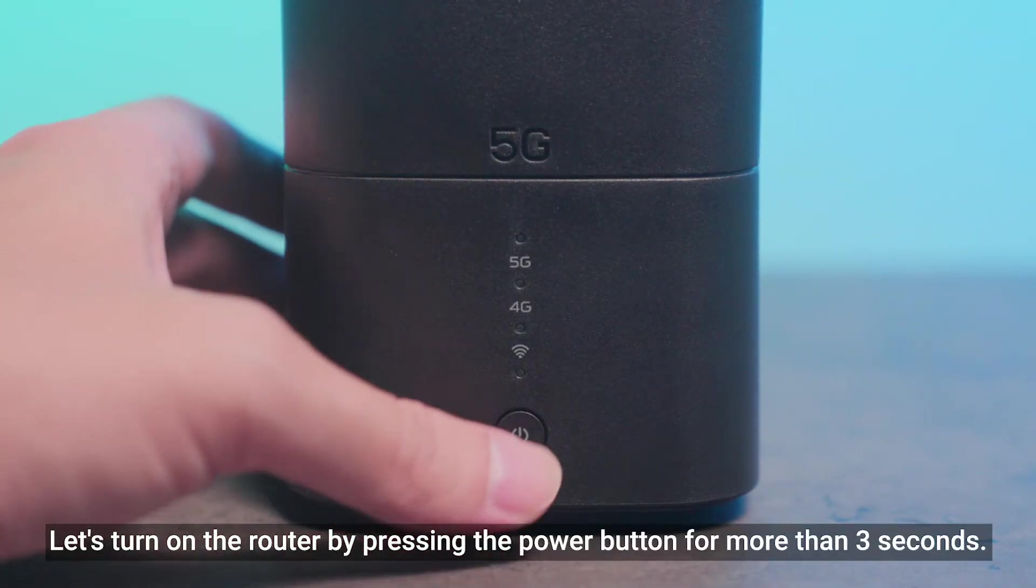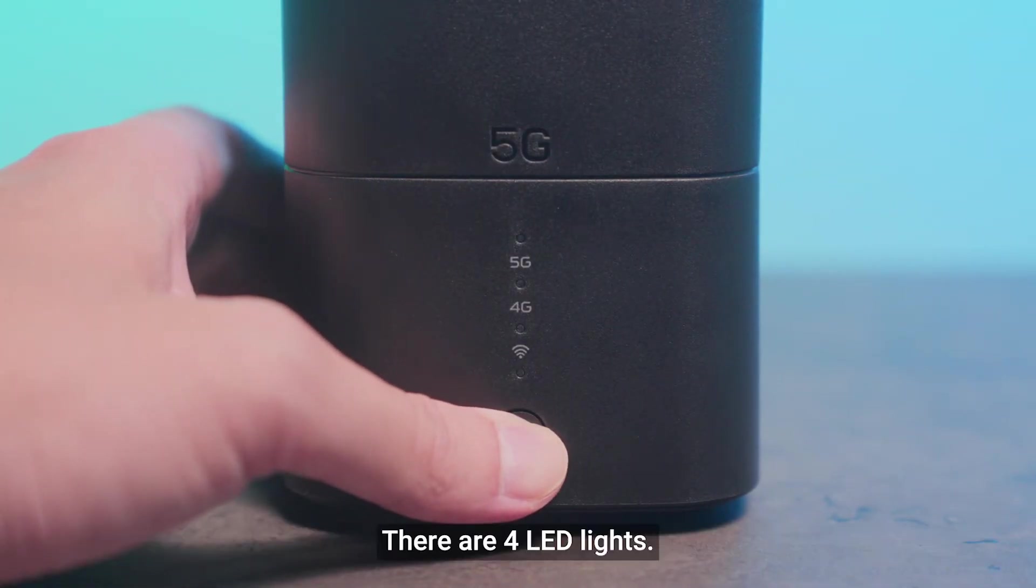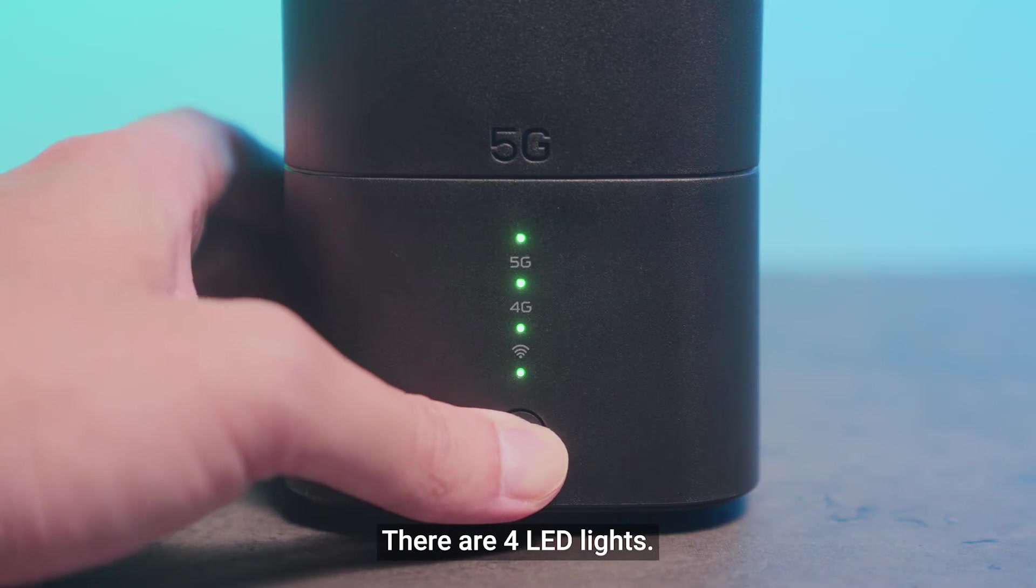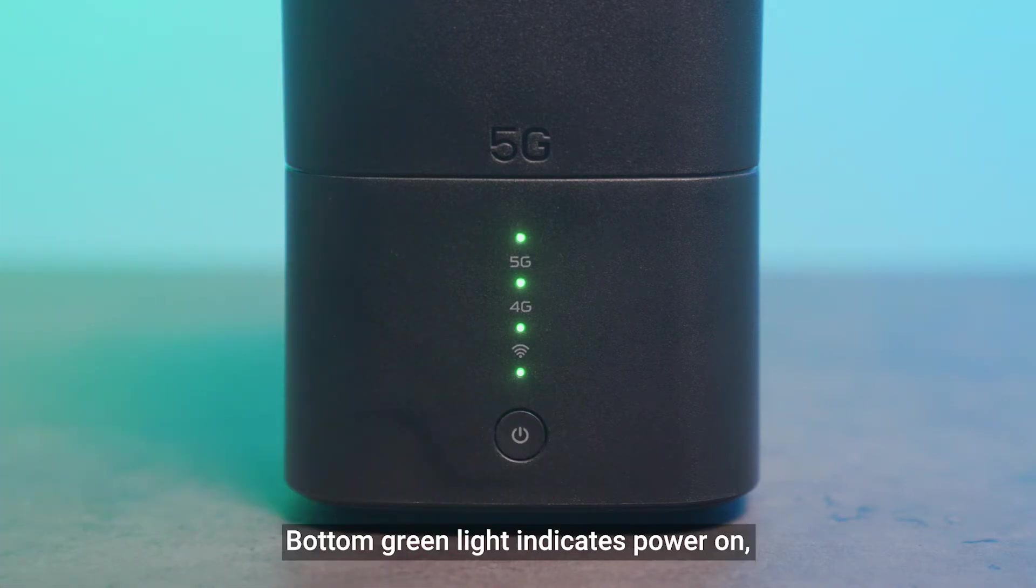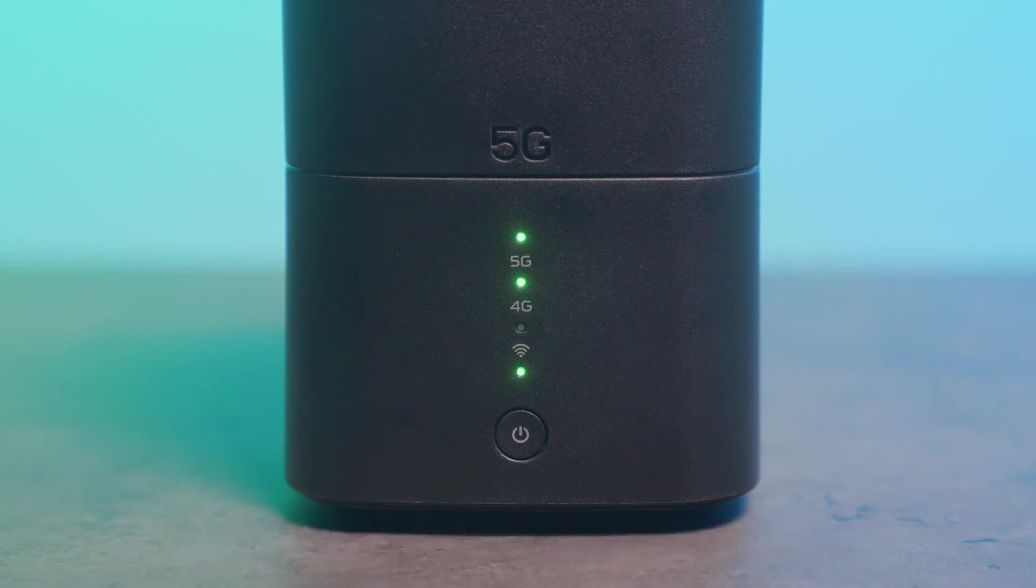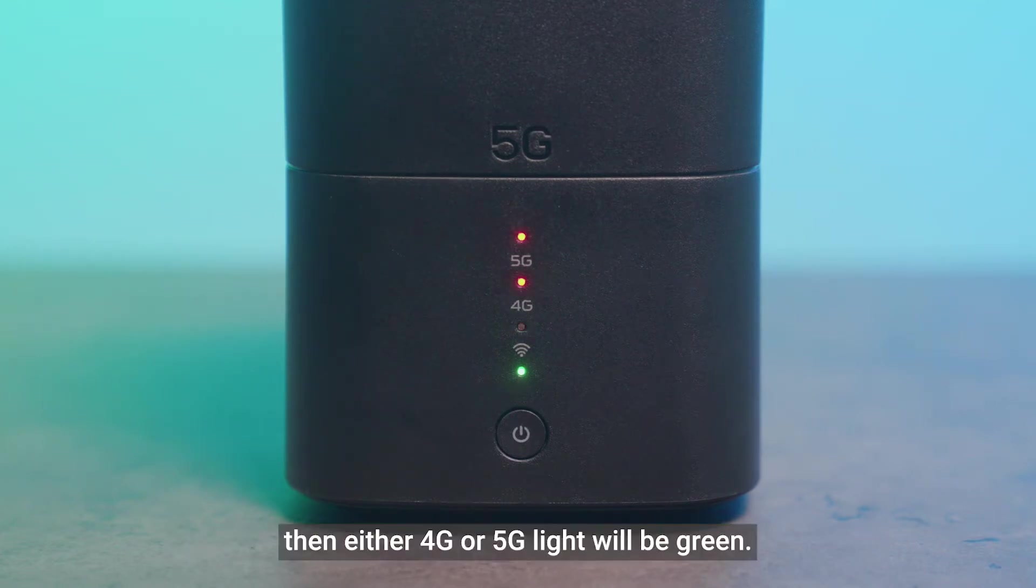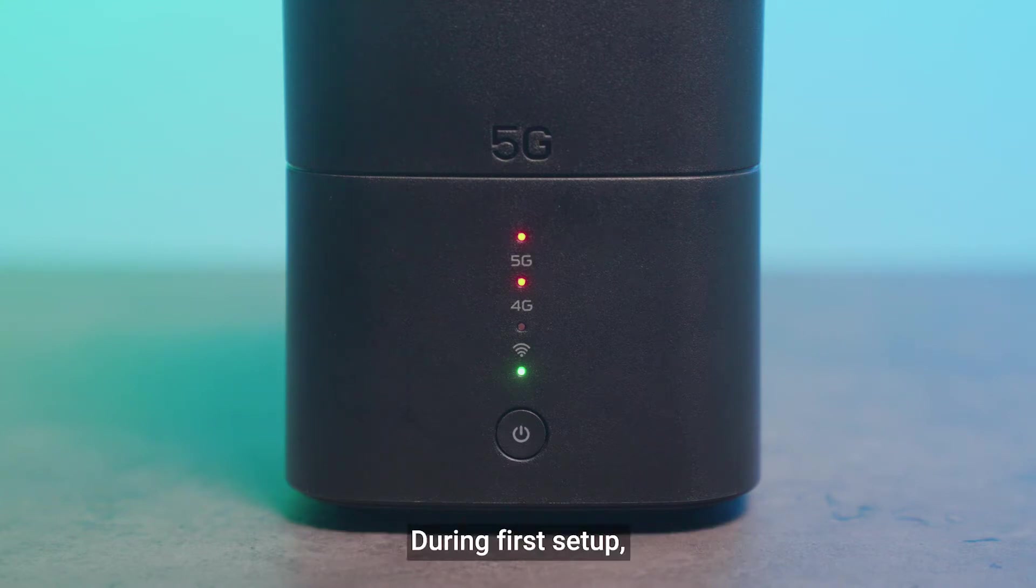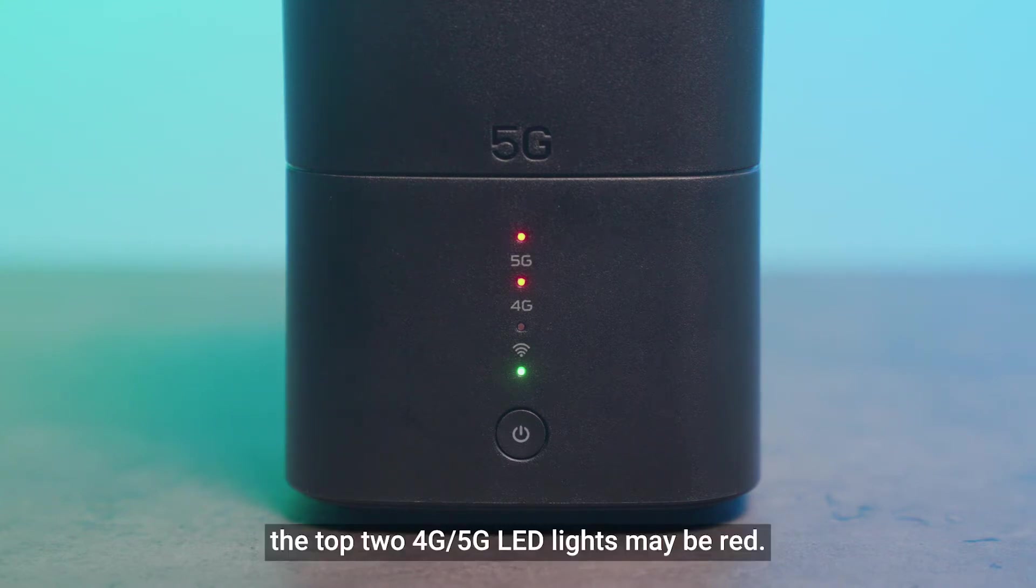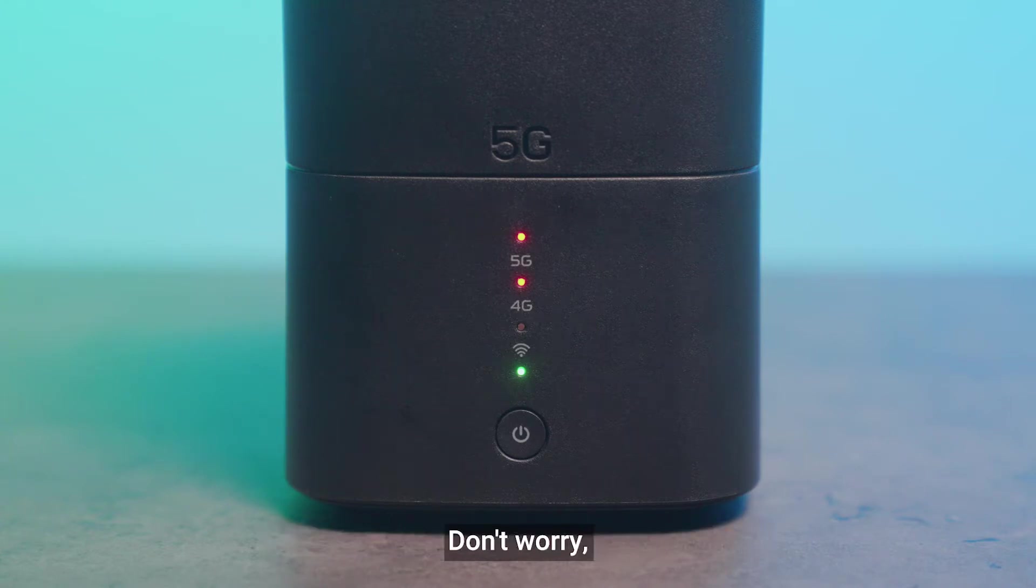Let's turn on the router by pressing the power button for more than three seconds. There are four LED lights. Bottom green light indicates power on. Second green one indicates WAN or Wi-Fi connection is ready. If our SIM card is ready to go, then either 4G or 5G light will be green. During first setup, the top two 4G 5G LED lights may be red. Don't worry.